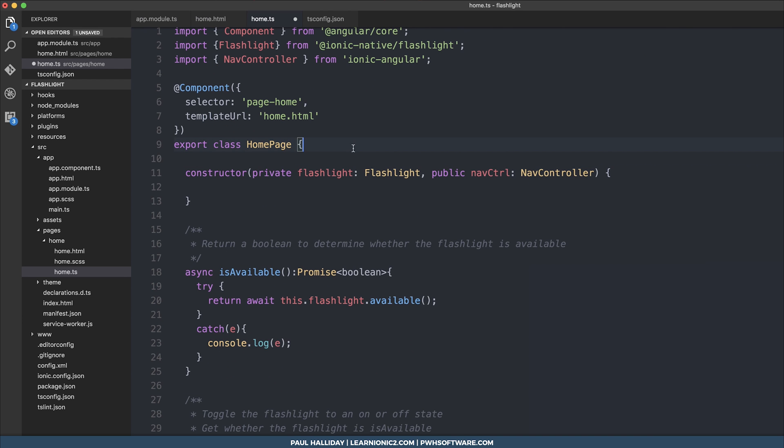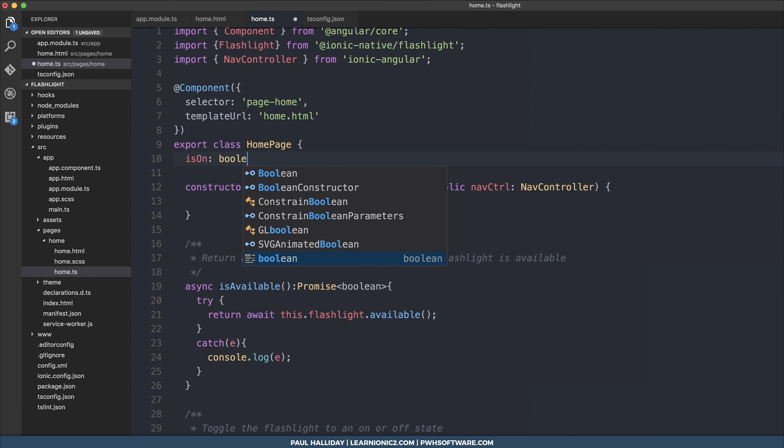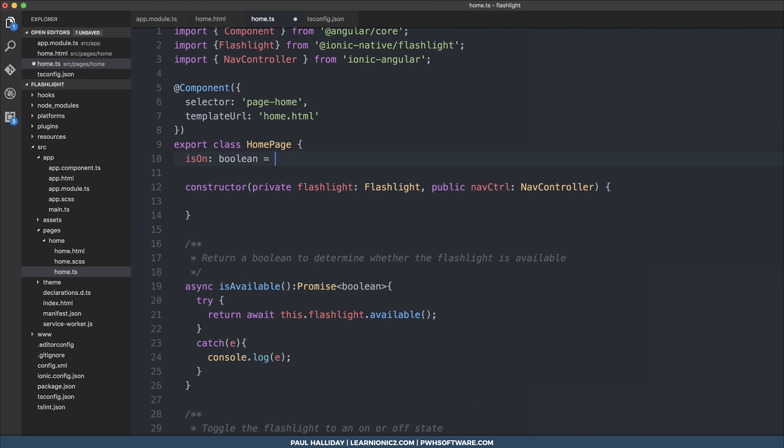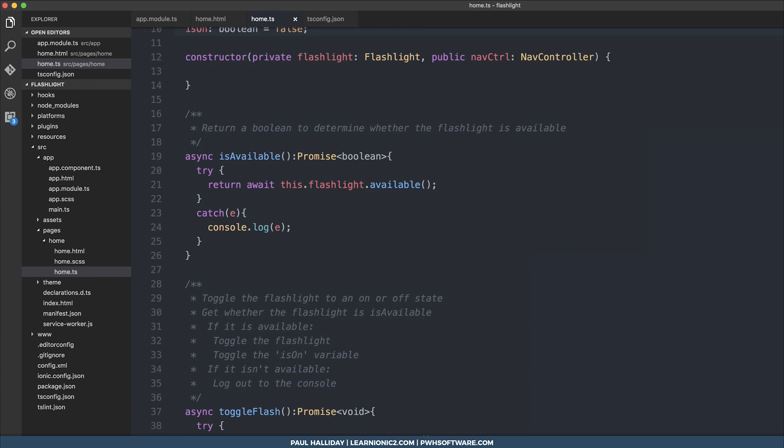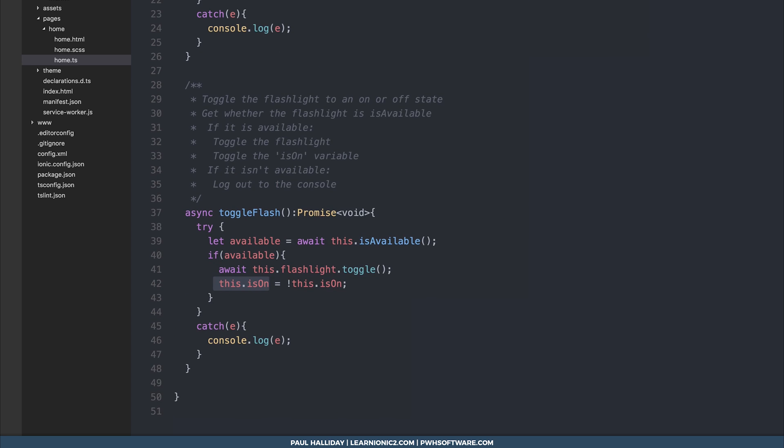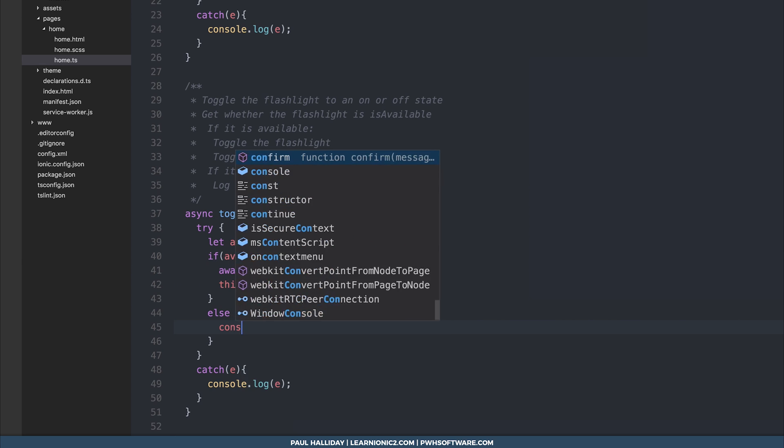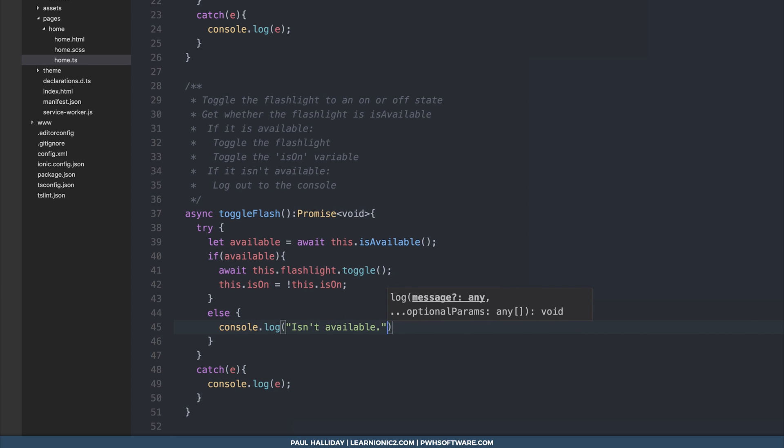So we need to make that boolean at the top. And we'll initialize it to false. So essentially, we want to say if we do toggle the flashlight, then we're going to turn this.isOn from false to true. And if it isn't available, we're simply going to log out isn't available.